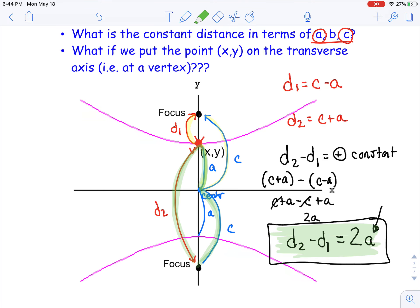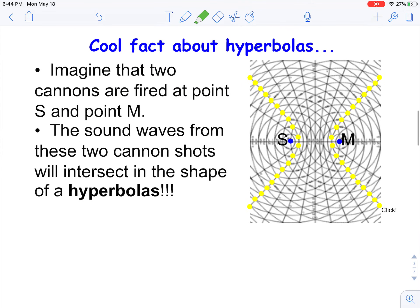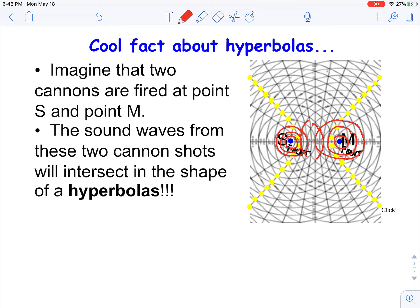I also think these problems are kind of cool to see where the application comes in. The first thing we're going to talk about is sound waves and how they travel. Imagine that two cannons are fired at points S and M — these are essentially the focus points, right inside the hyperbolas. The sound waves travel out in a circular fashion, and as they travel out from both sides they intersect. Those intersections are where the hyperbolas form.